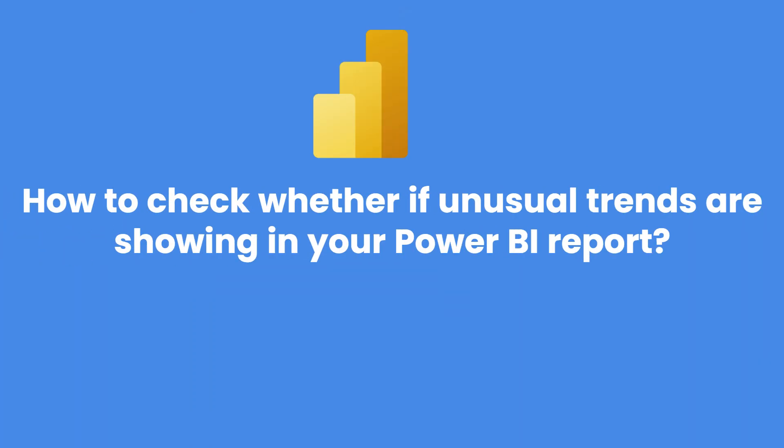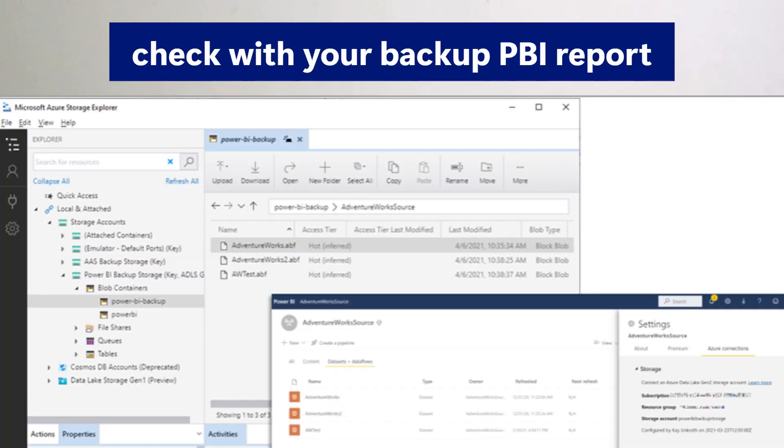The third question asked was: how do you handle unusual trends in your Power BI report? For example, last week the report showed normal numbers, but now unusually high or low numbers are appearing. The first thing to check is the data model — specifically whether the active relationships are still correct. Always compare against your backup PBI report. We back up reports every day or every two days and upload them to SharePoint.